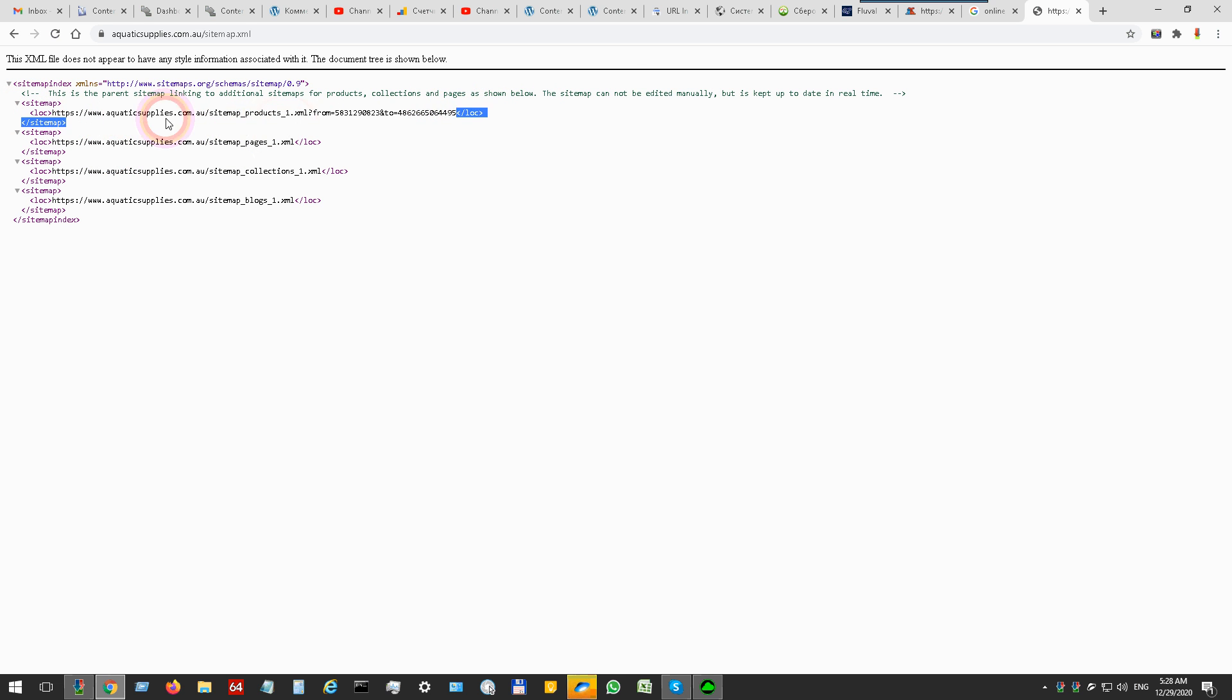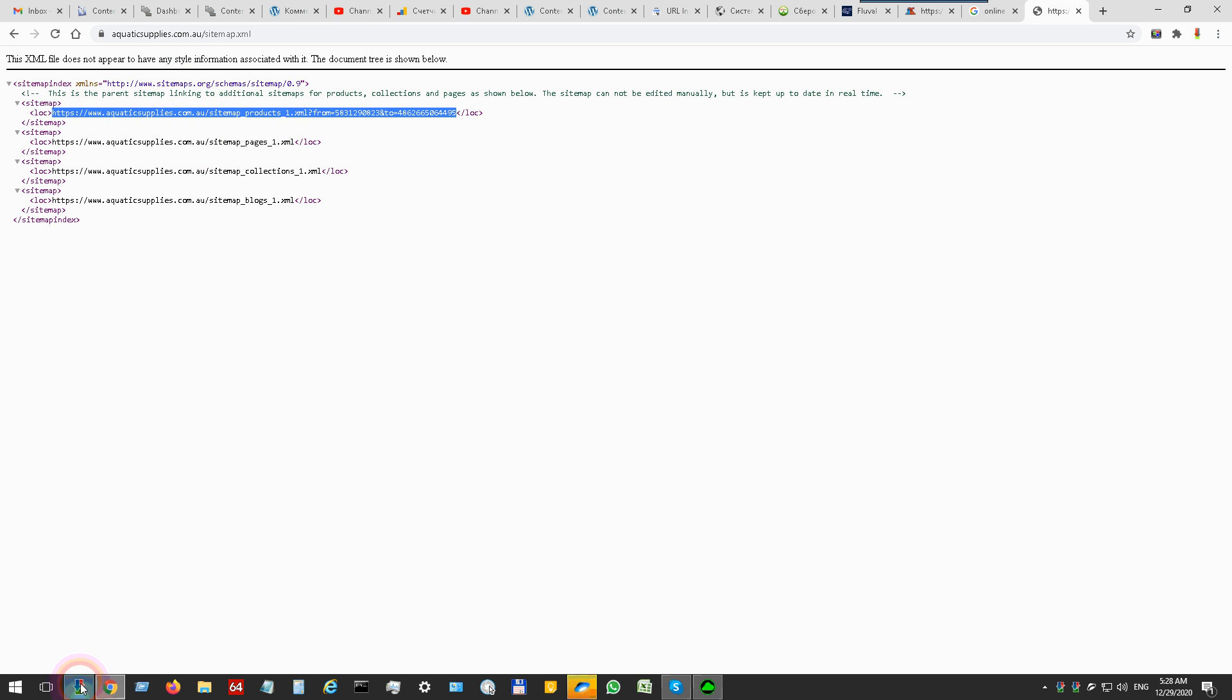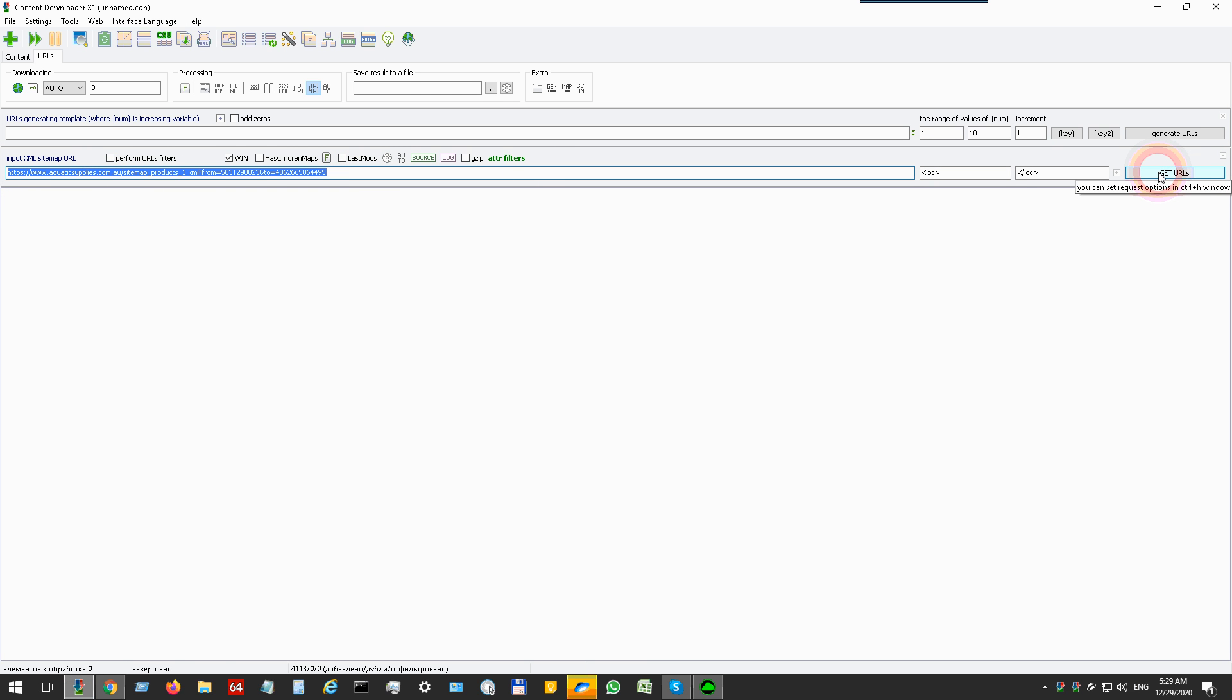This sitemap contains all product links. If you need to scrape only this sitemap, just place it in here and press this button.